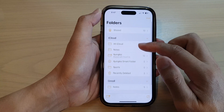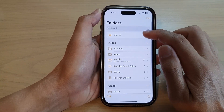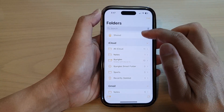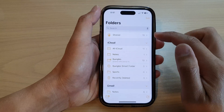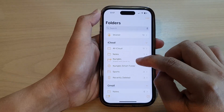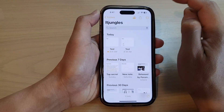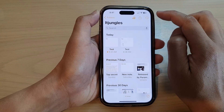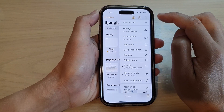Next, go down and tap on Shared in the shared folders. In here, or you can tap on the folder that you're sharing — here idjungles is the shared folder — and then tap on the option button at the top.